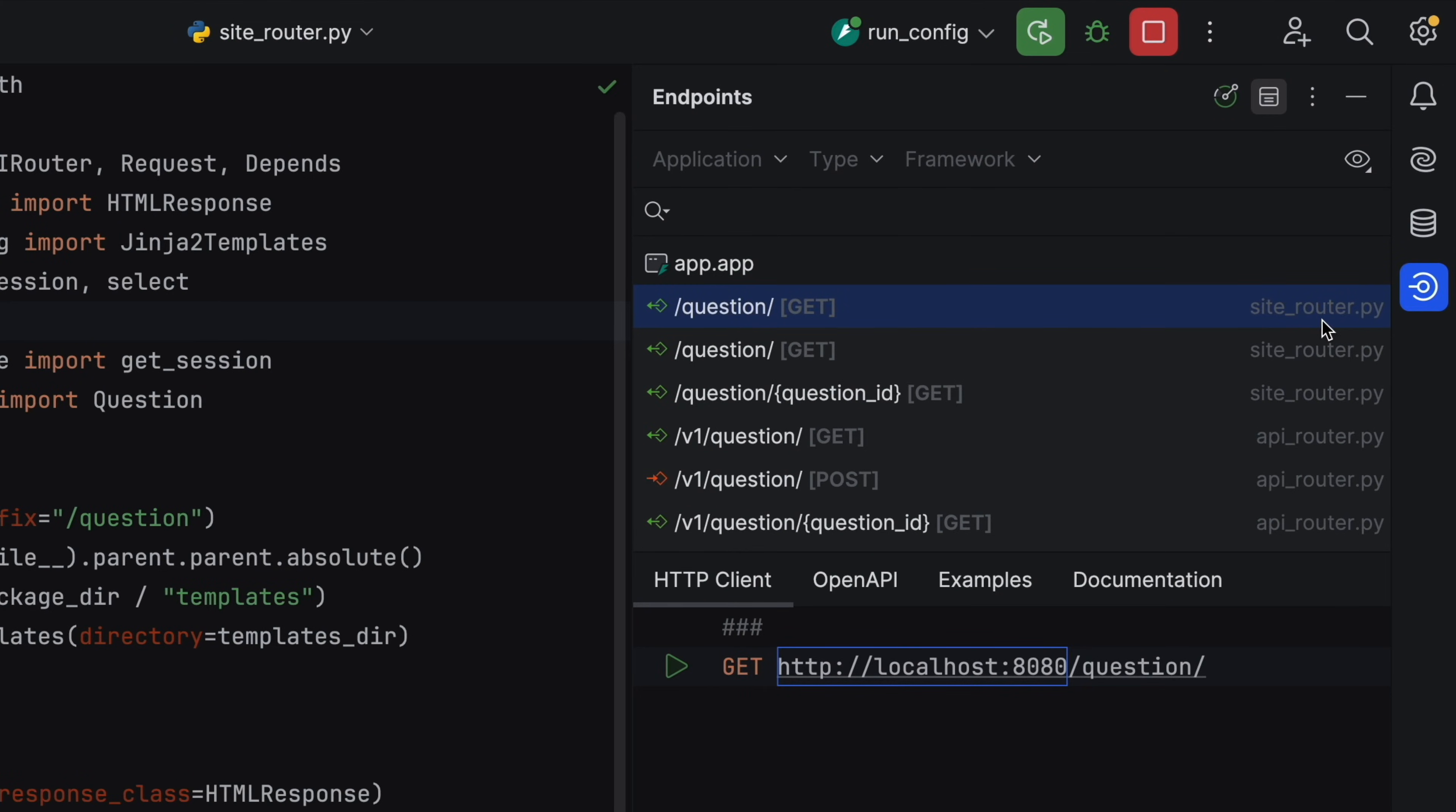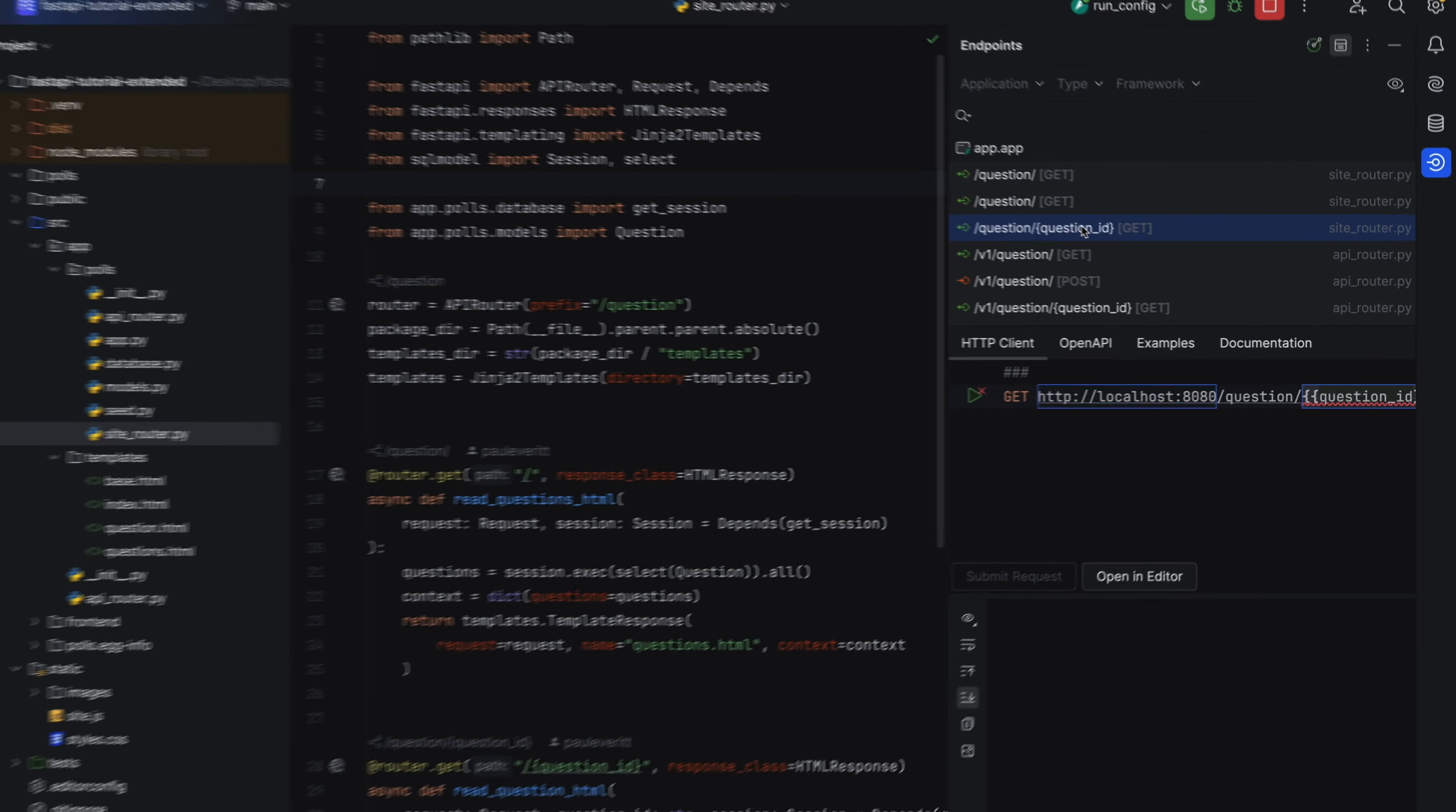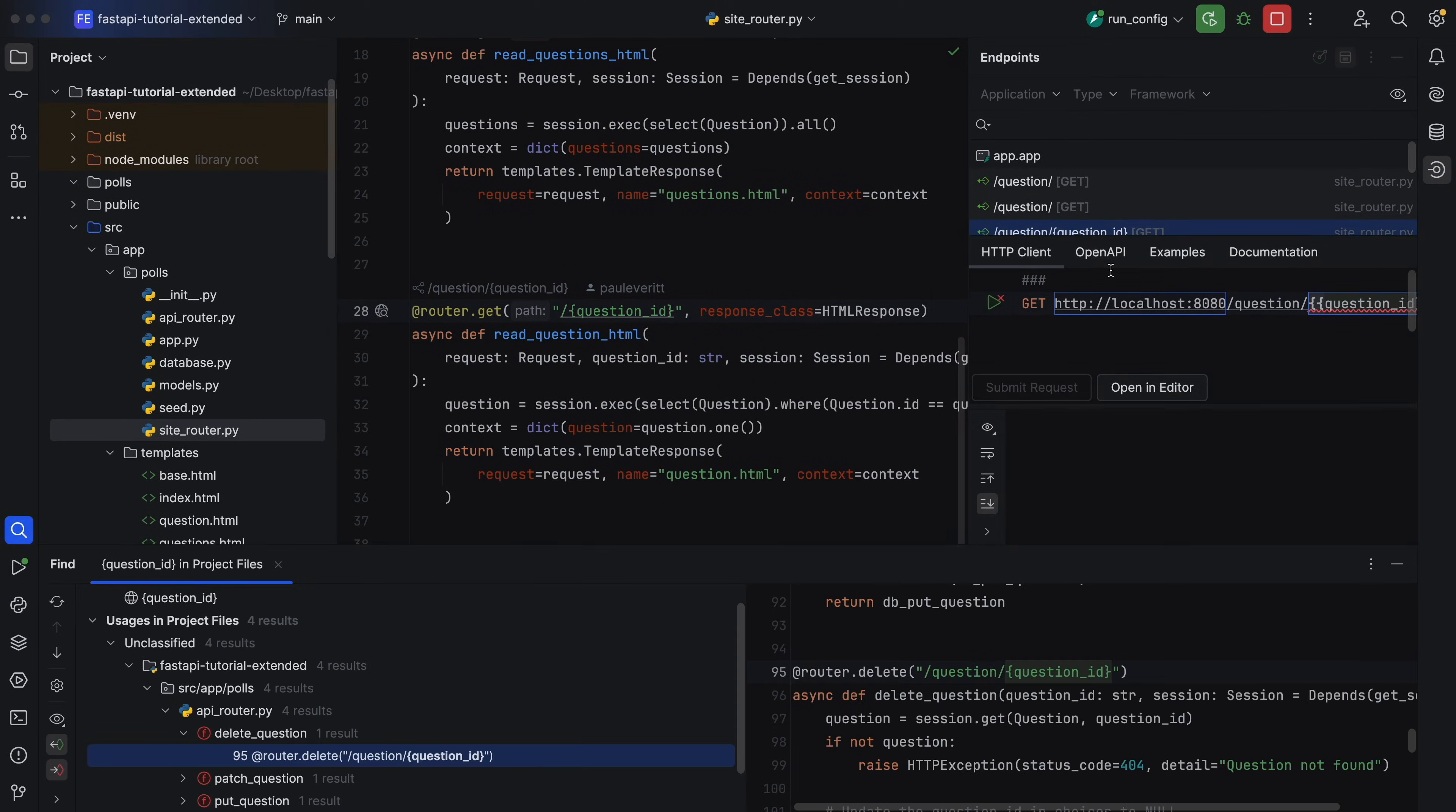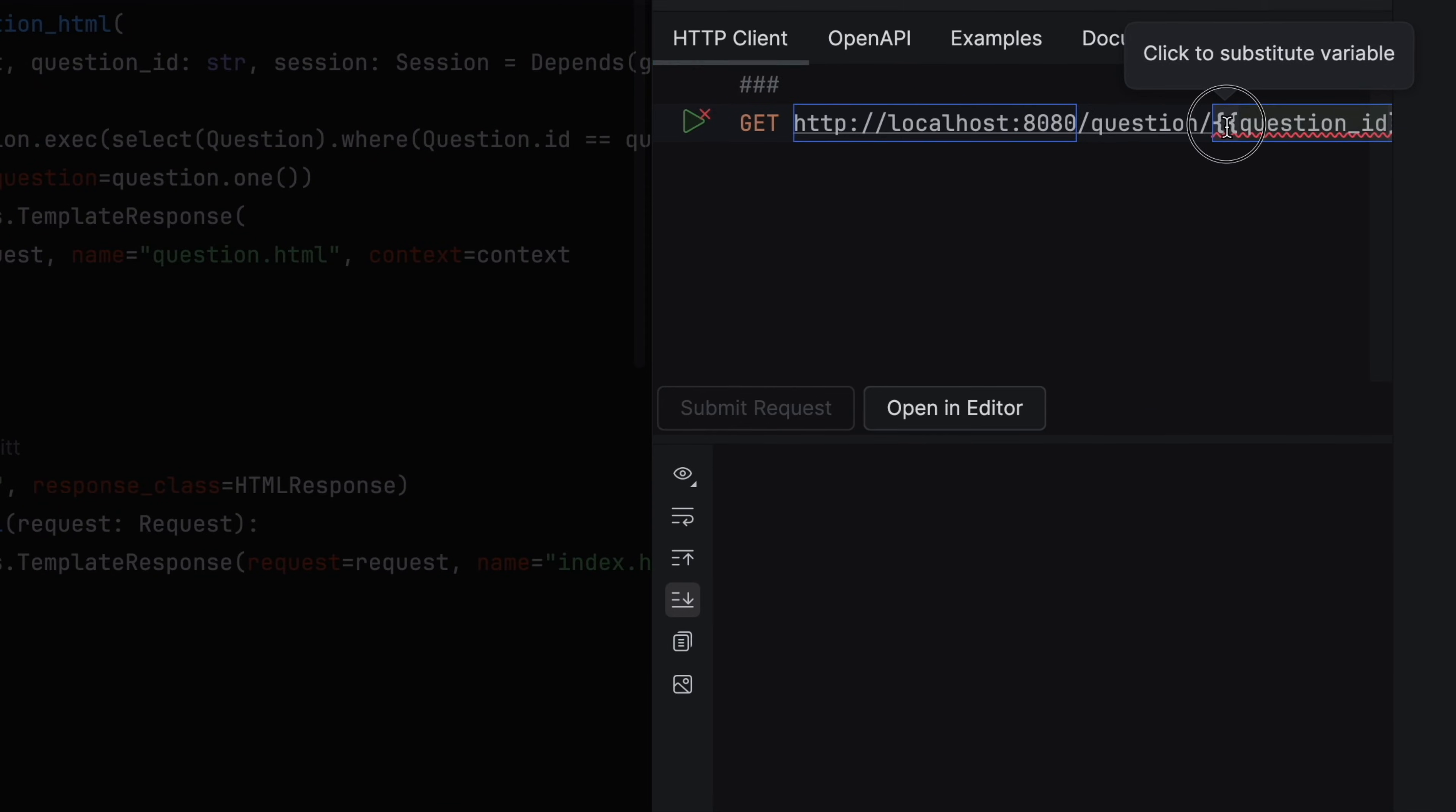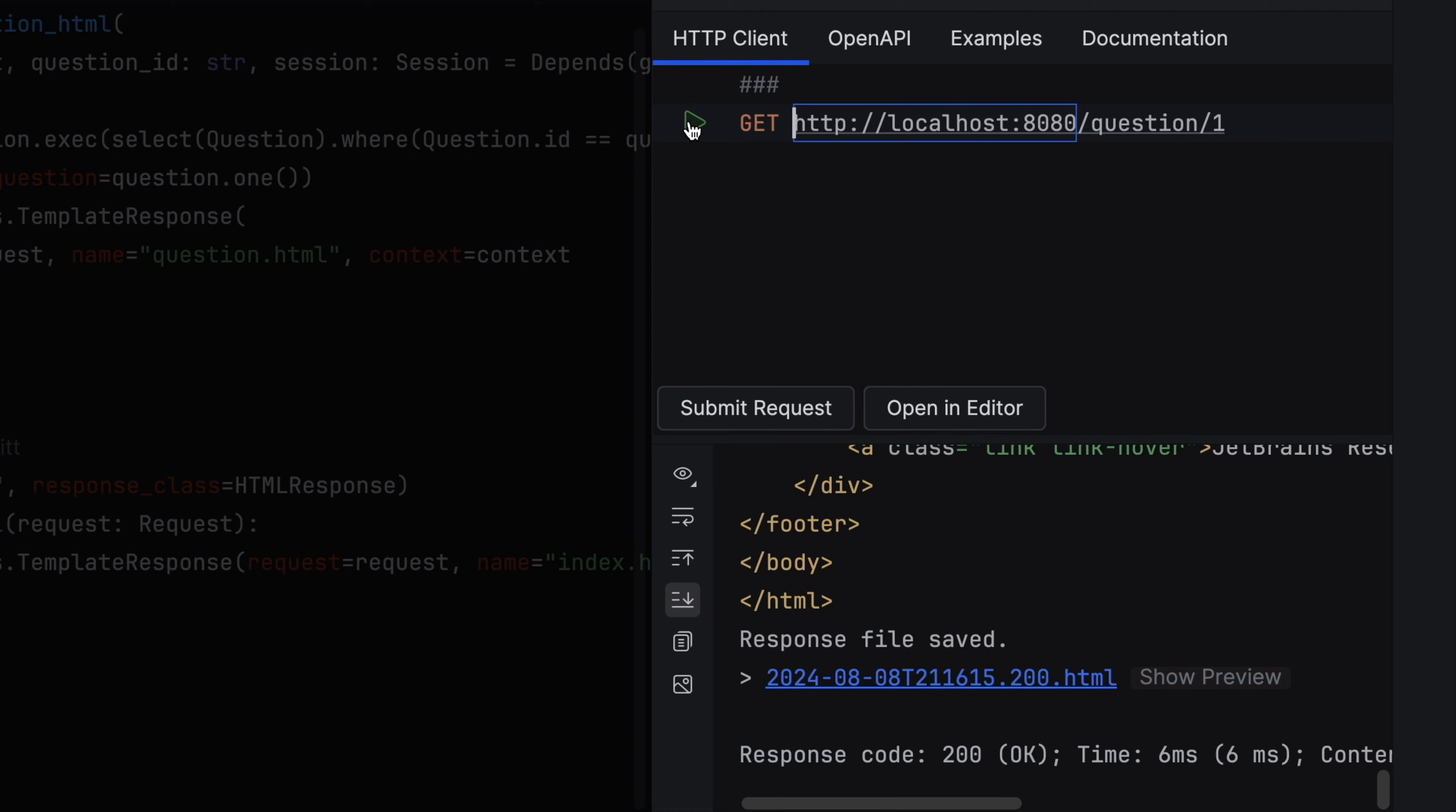Select an entry, and you'll see a sub-window with options. Double-click to visit the definition. Right-click to see usages. Use the HTTP tab and fill in a parameter to issue an HTTP request.